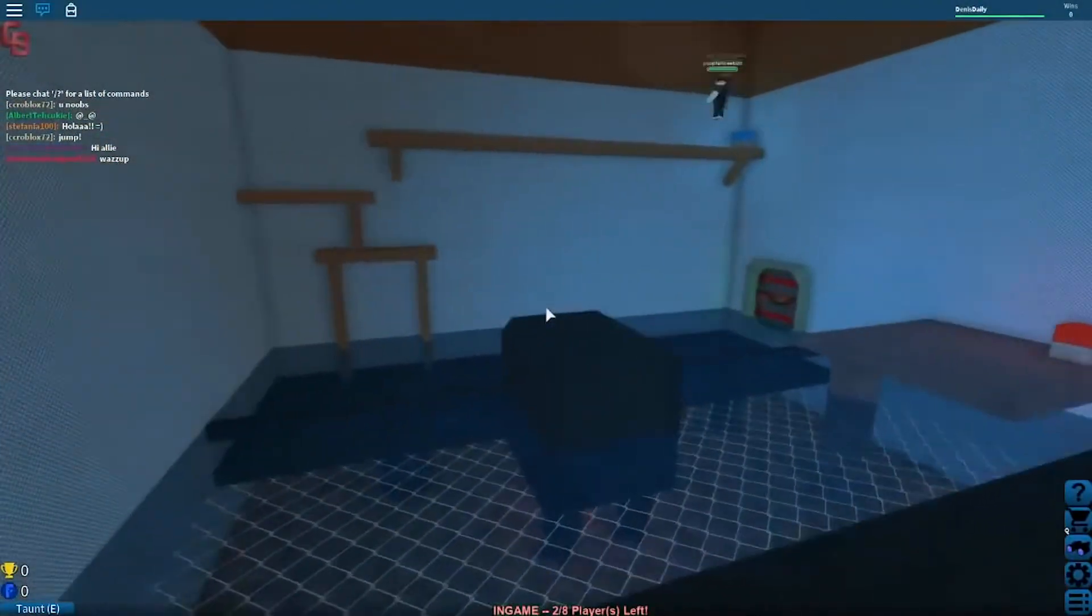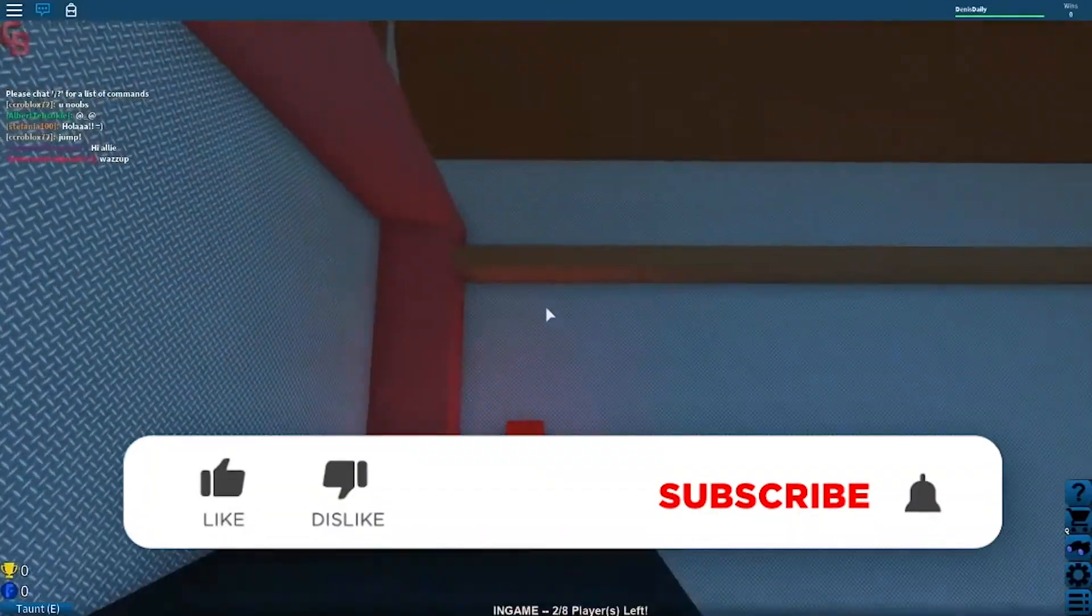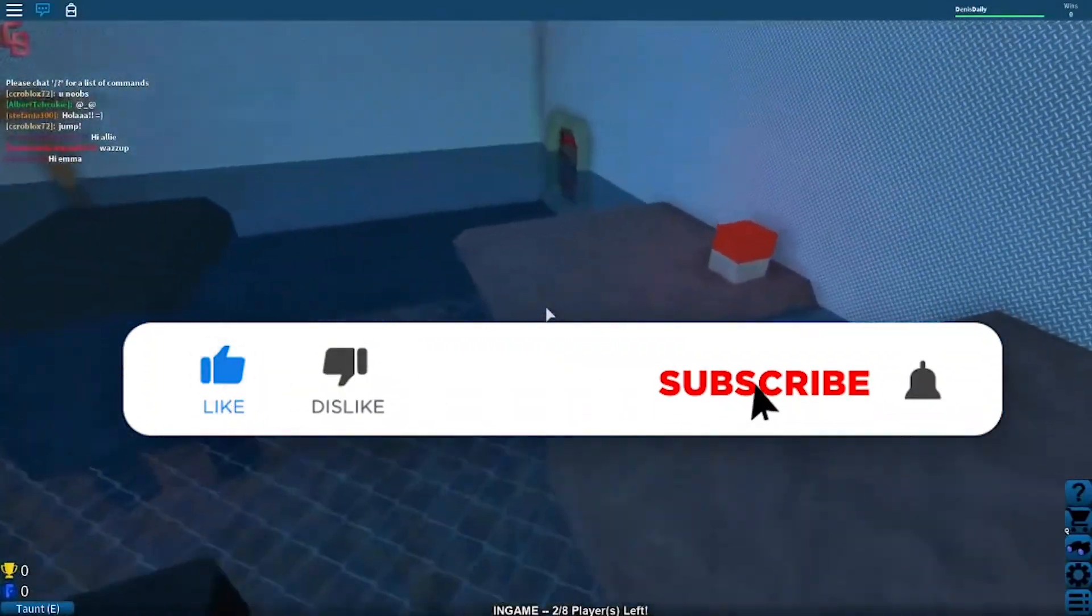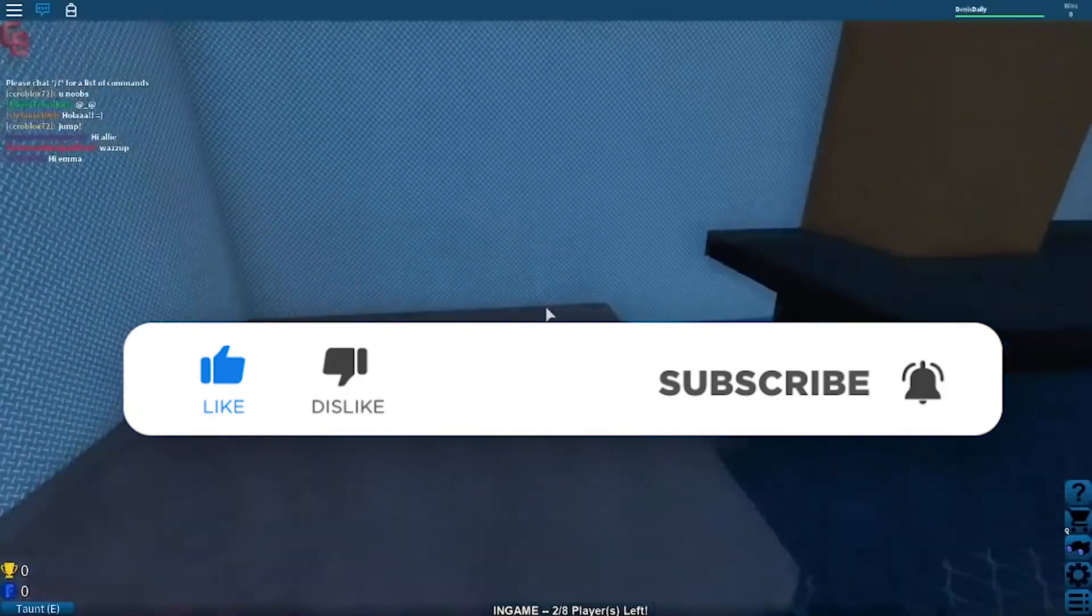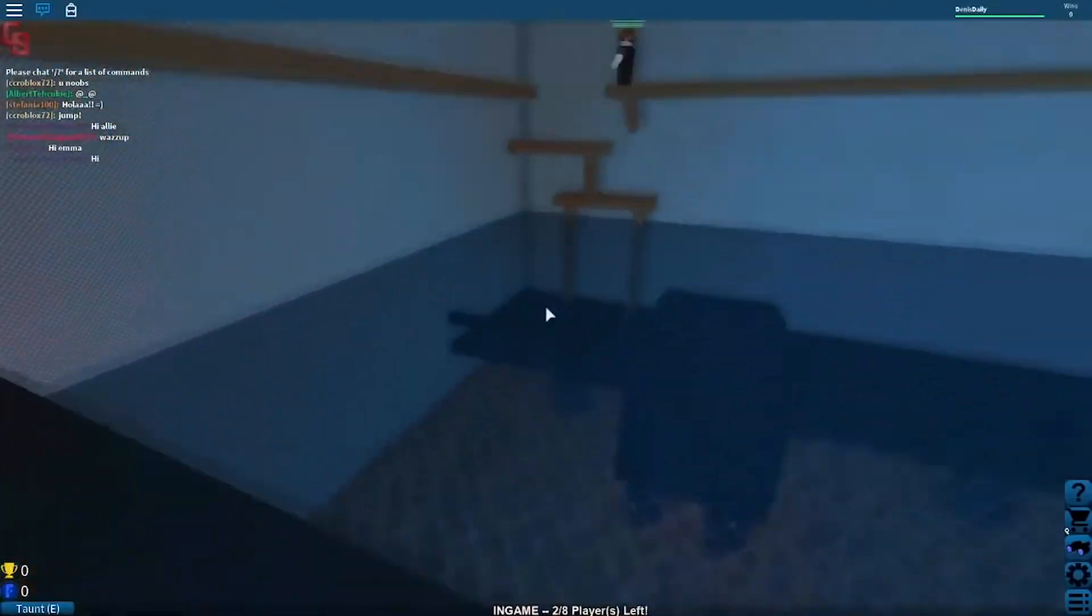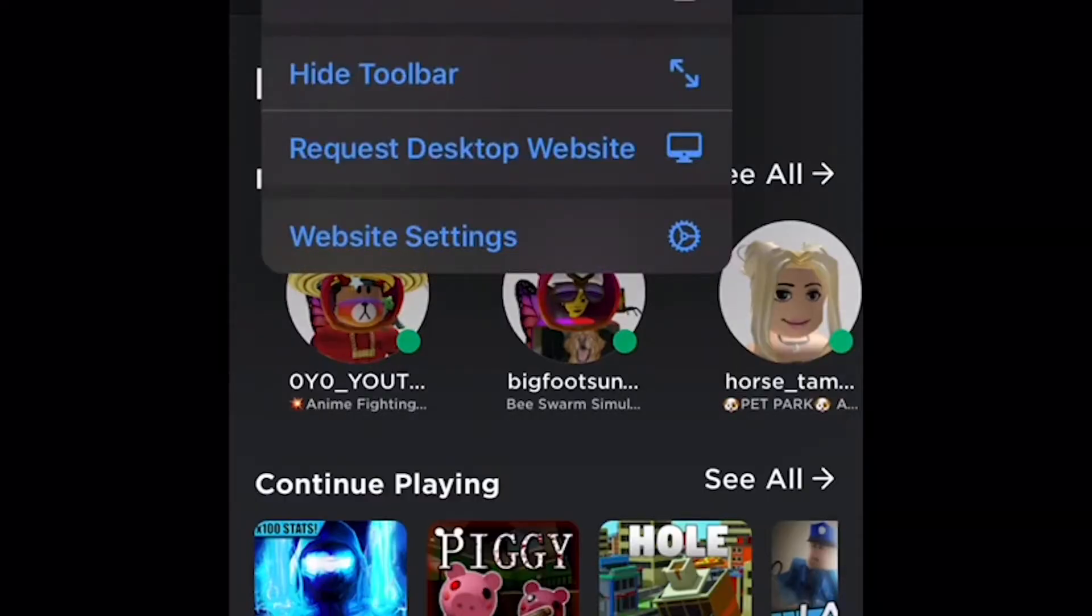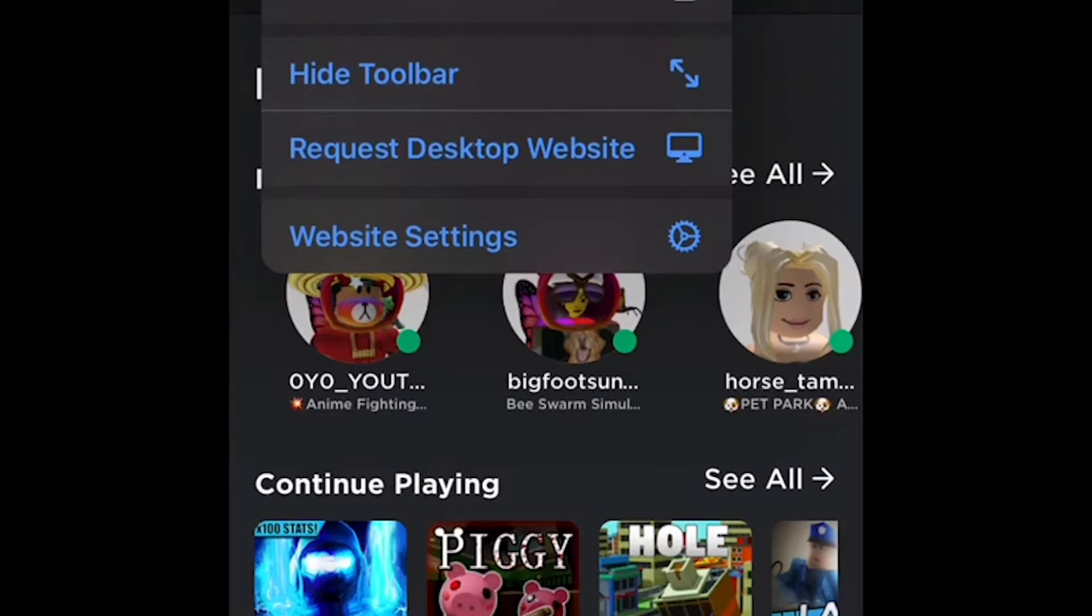But before we move on, do us a favor and please subscribe to the channel. Don't forget to hit the bell icon so that you don't miss out on any of our videos. Alright, let's get back to the video. Even though many new Roblox players think that it is a rather hard thing to do, the process of eliminating your avatar is actually quite simple.